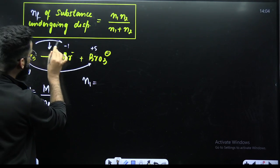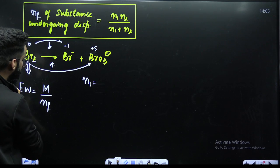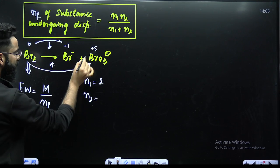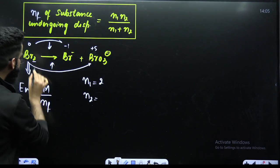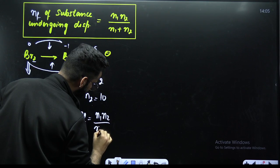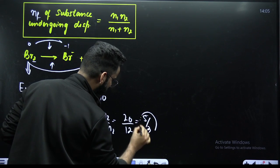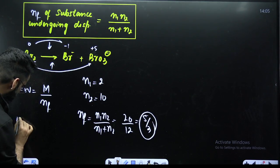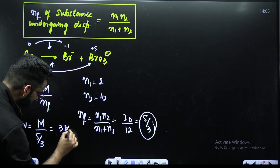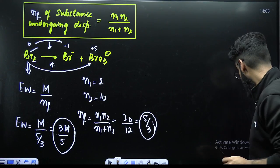For n₁: change in oxidation state from 0 to −1 is 1, and with 2 atoms that gives n₁ = 2. For n₂: change from 0 to +5 is 5, with 2 atoms that gives n₂ = 10. So n-factor = (2 × 10) / (2 + 10) = 20 / 12 = 5/3. Equivalent weight = molar mass / (5/3) = 3M / 5. So the equivalent weight of Br₂ = 3M/5.